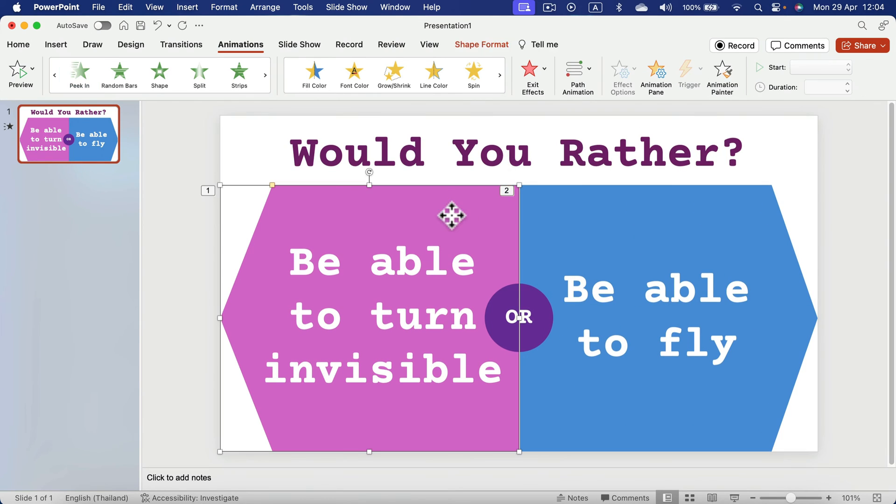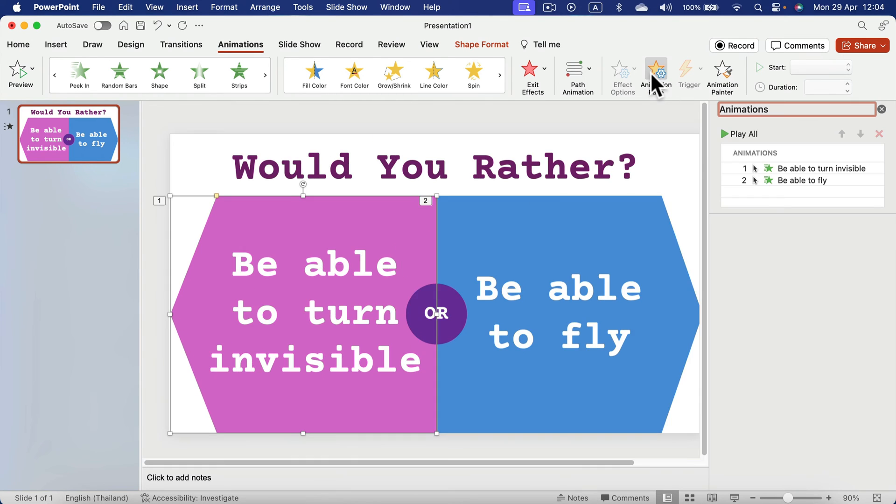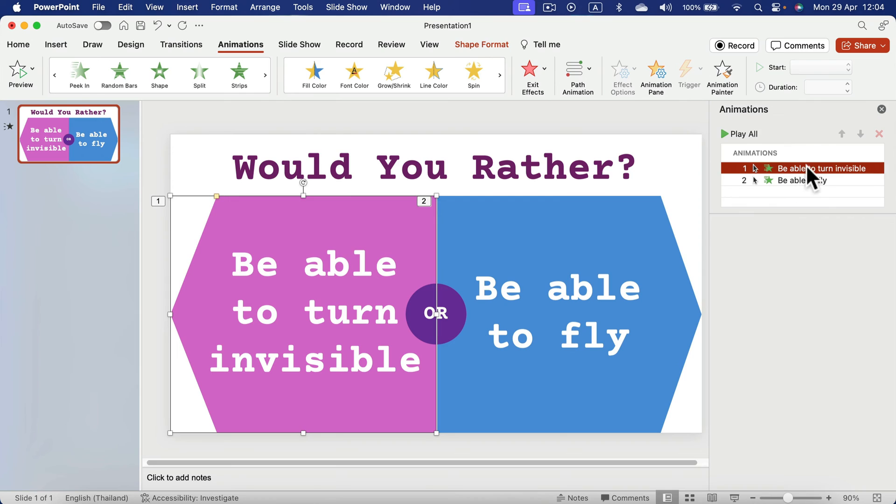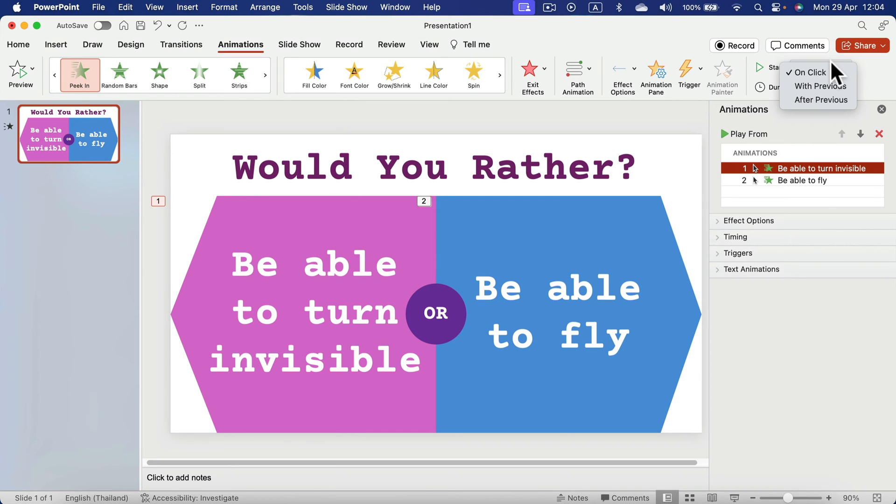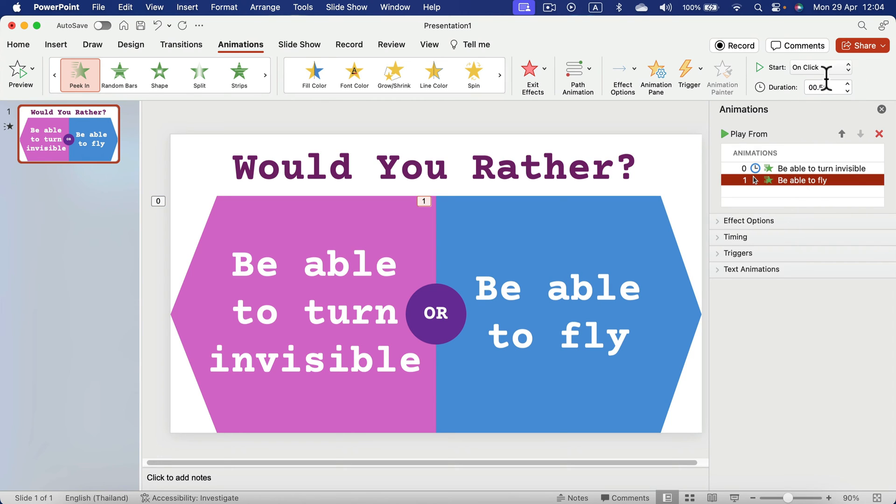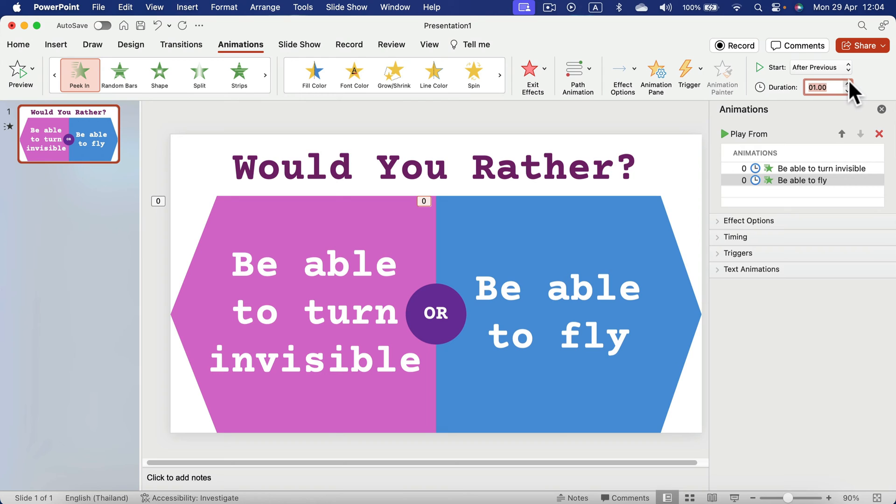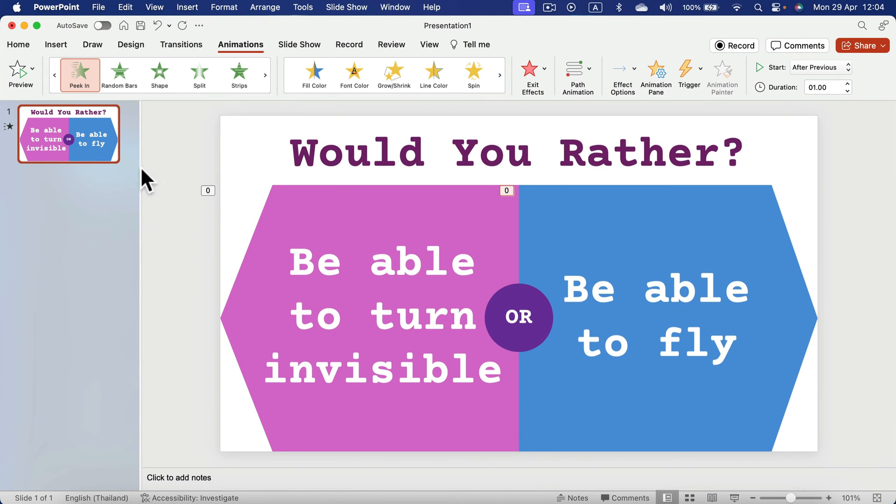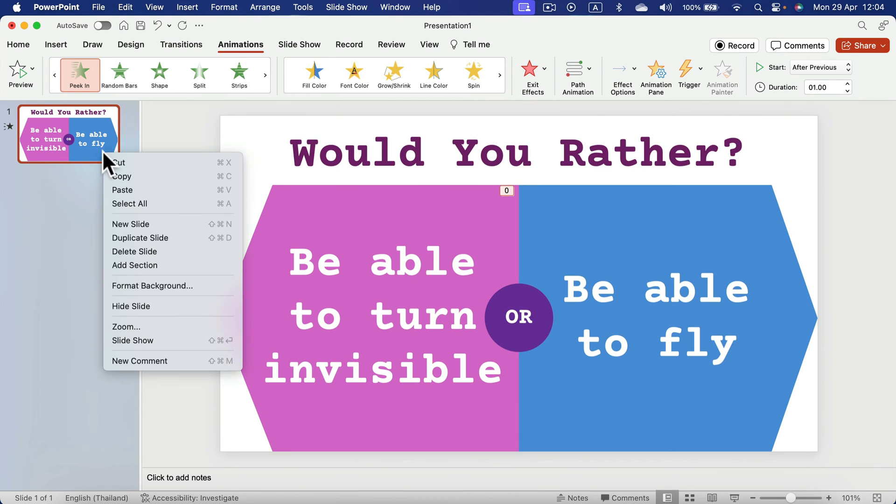I want this to trigger automatically when we open up the slide. So the first animation will play after previous and it will take like one second. And the second one will play after previous and will take one second. And that's really it.